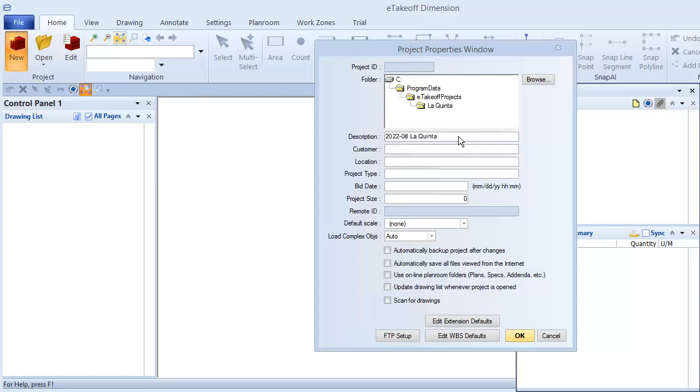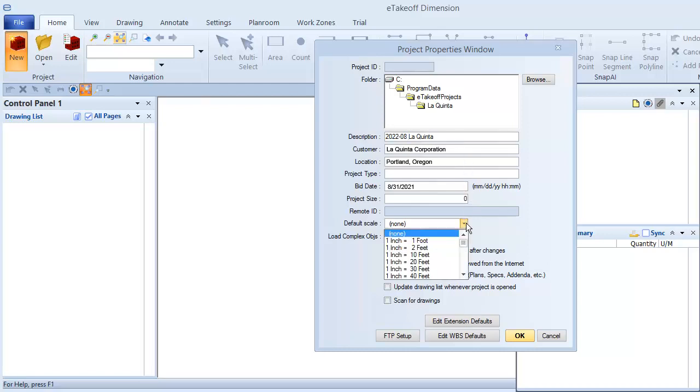This window lets you record general project information, such as the customer, location, bid date, and so on. You can also select a default drawing scale here. We'll talk about drawing scales in an upcoming lesson, so I'll leave None selected for now.